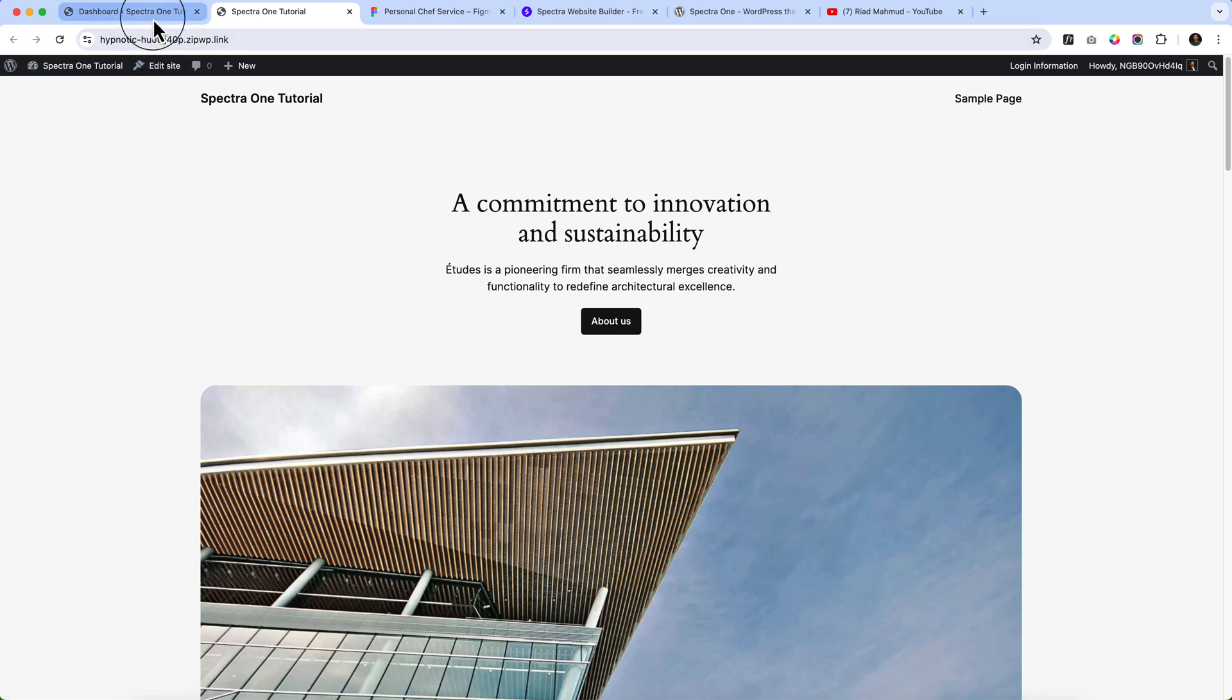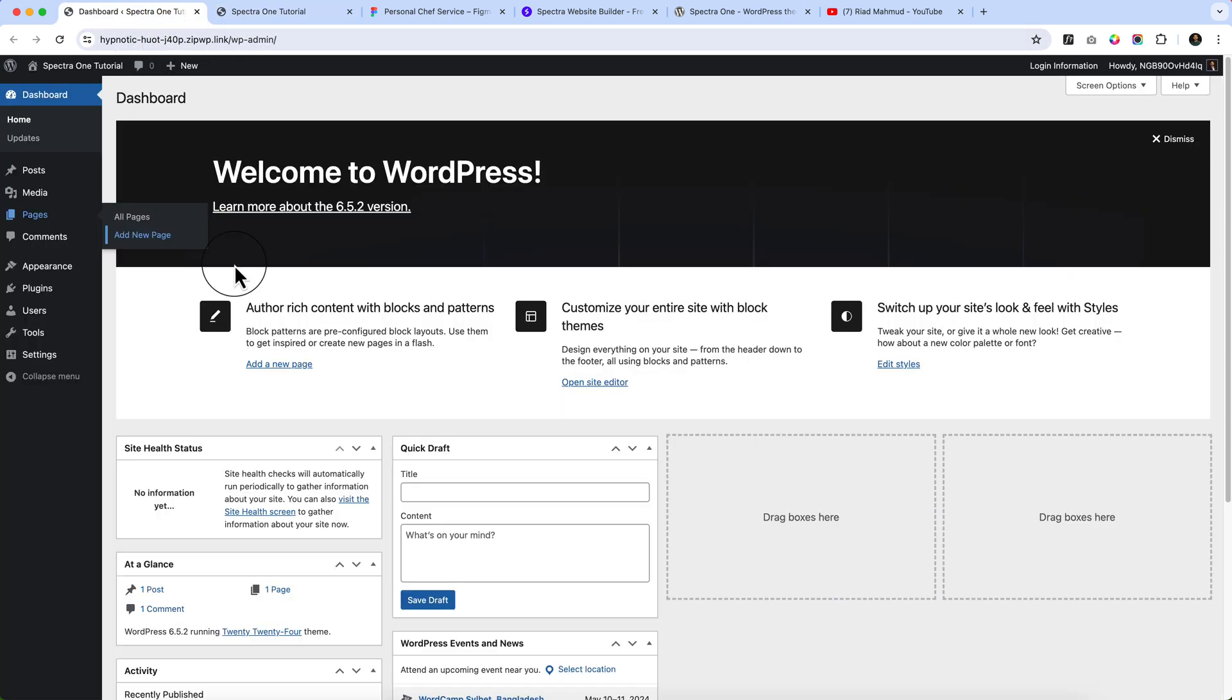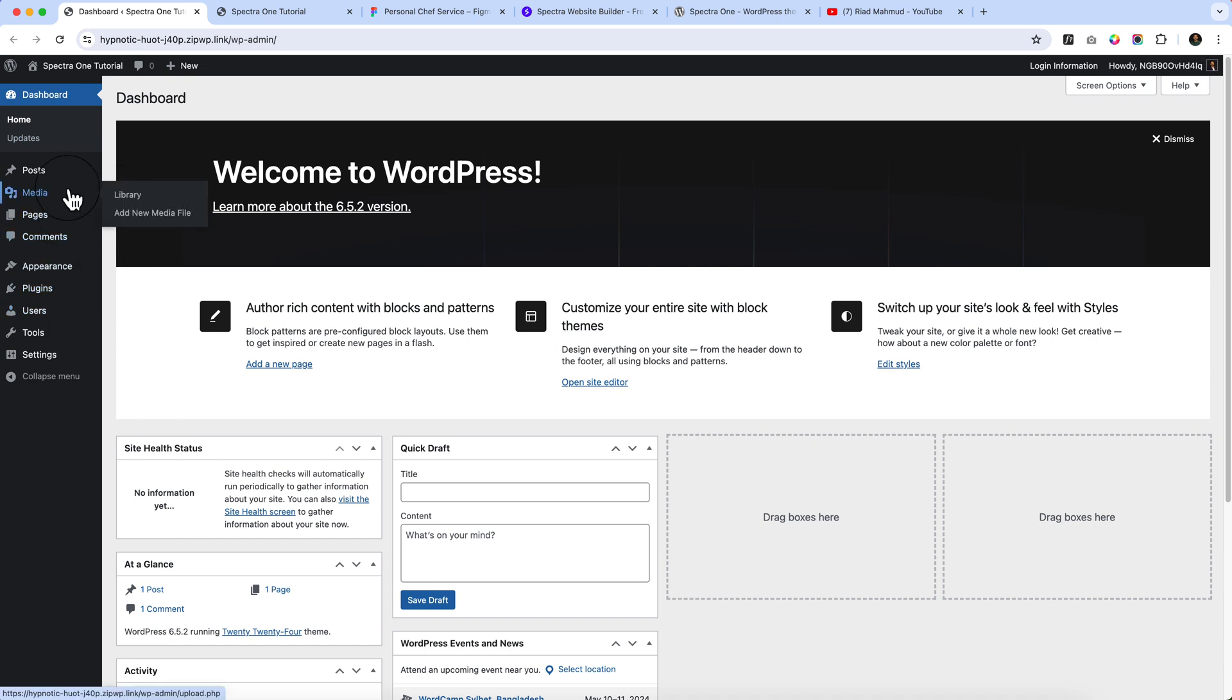Let's go back to our dashboard. Here you can see the dashboard is completely blank. The first thing after installing WordPress, you have to follow some steps or settings.